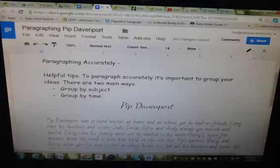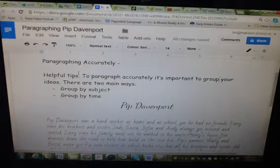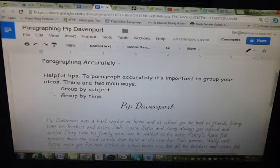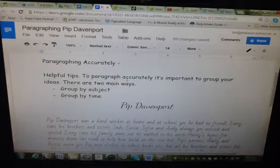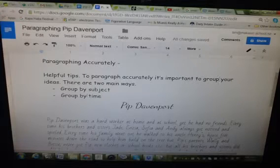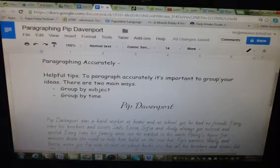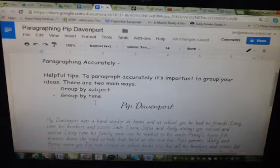Good morning. This is a video on Pip's — how to paragraph accurately. Some helpful tips to paragraph accurately. It's important to group your ideas. There are two main ways: group by subject and group by time.